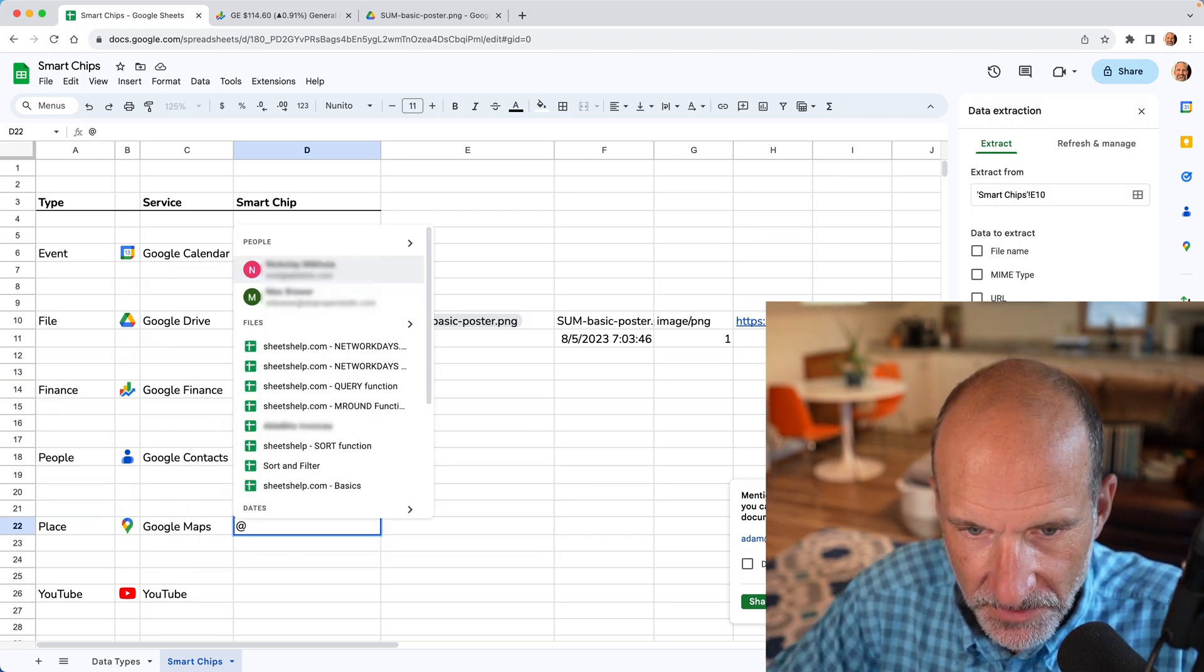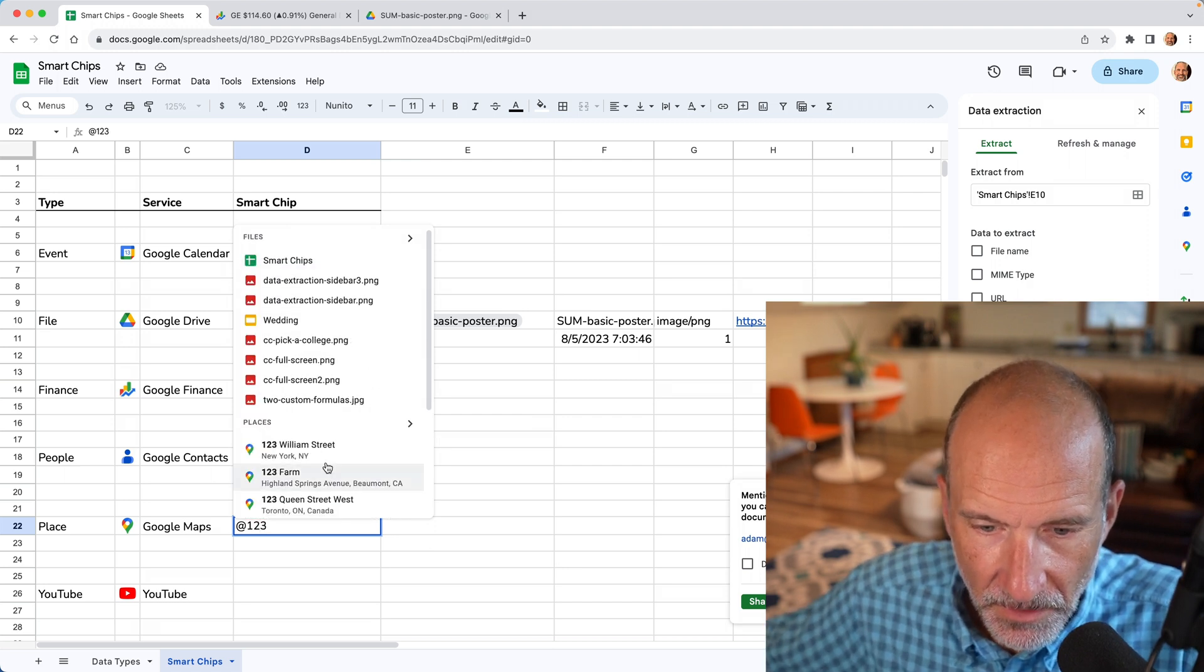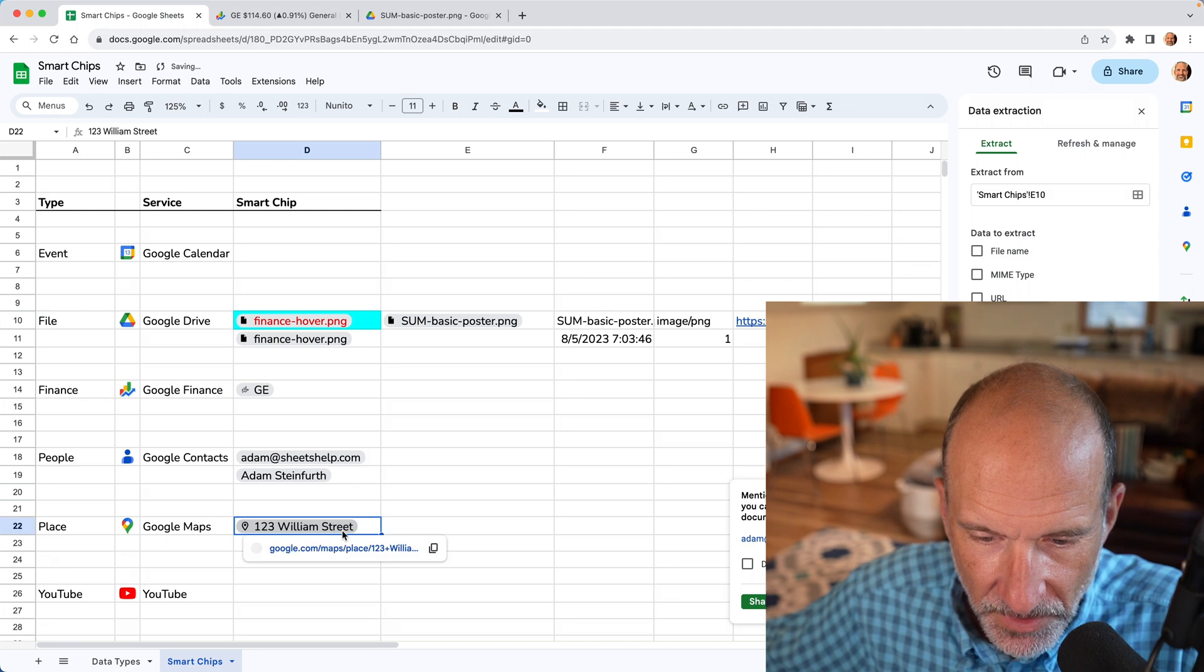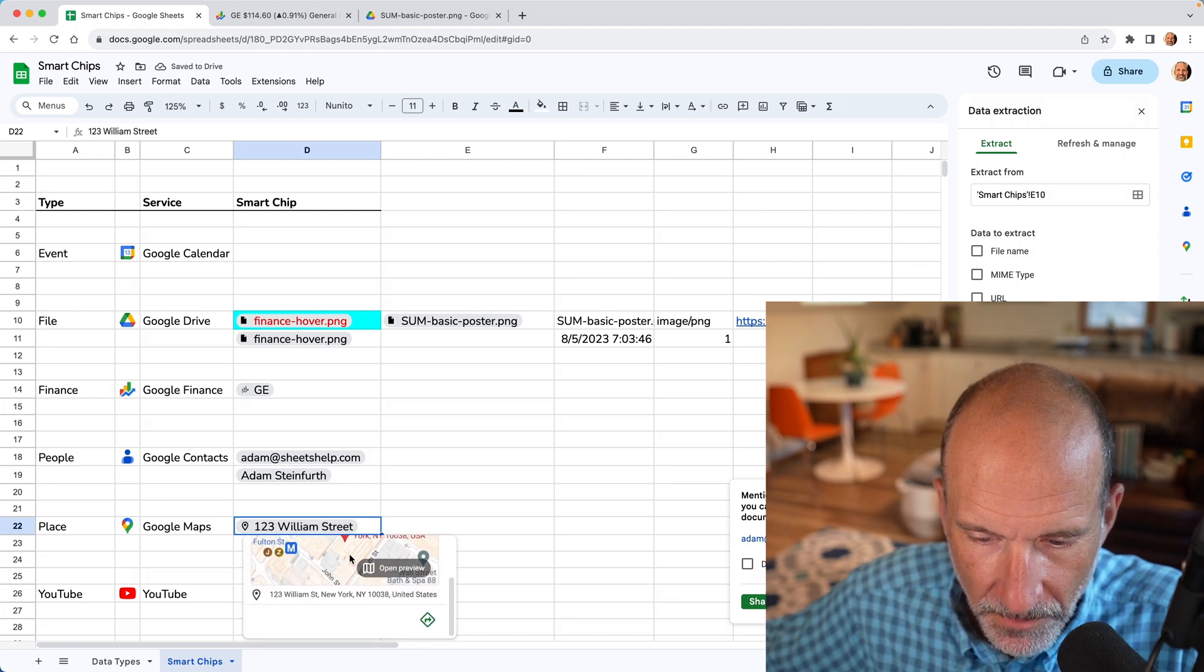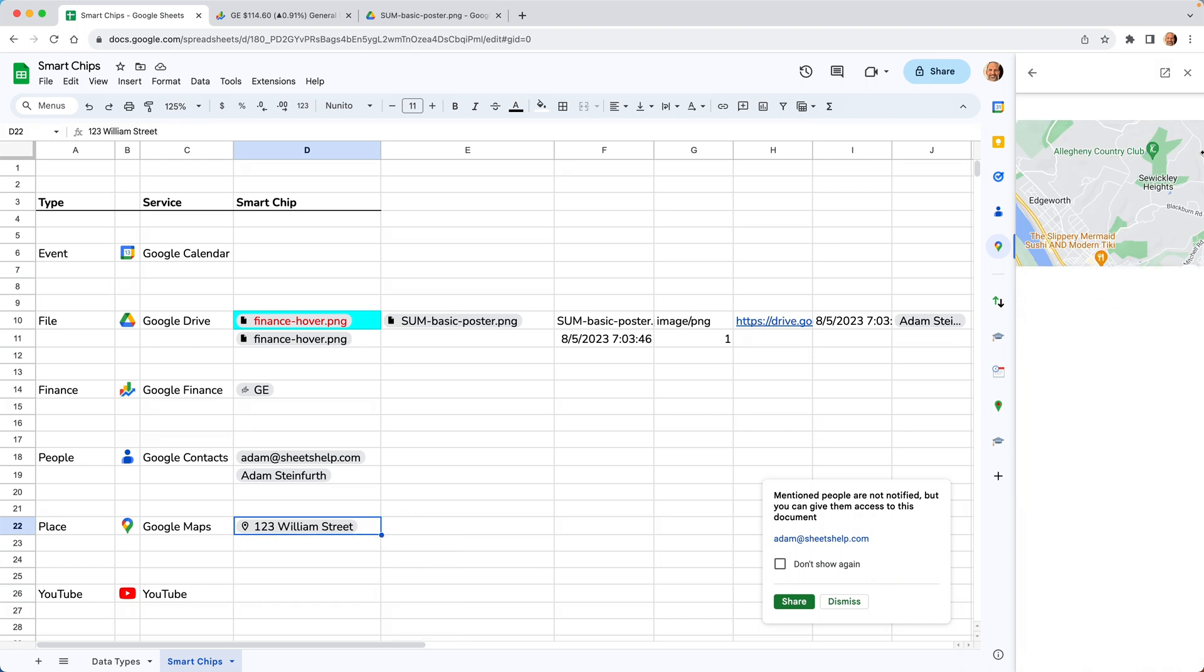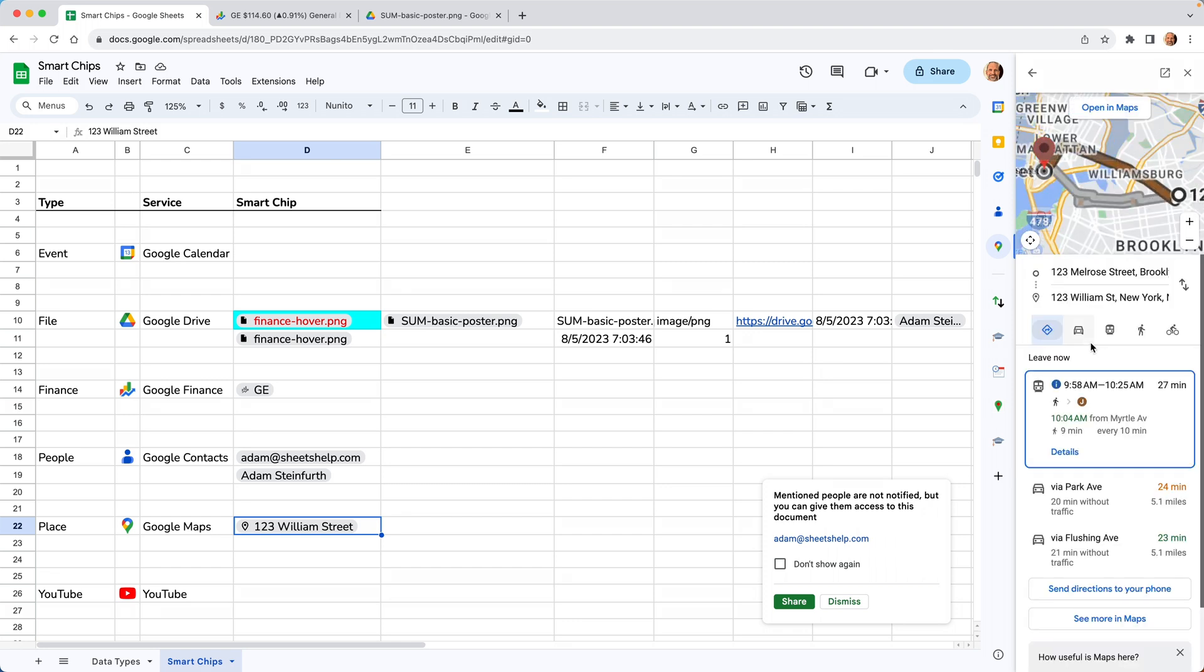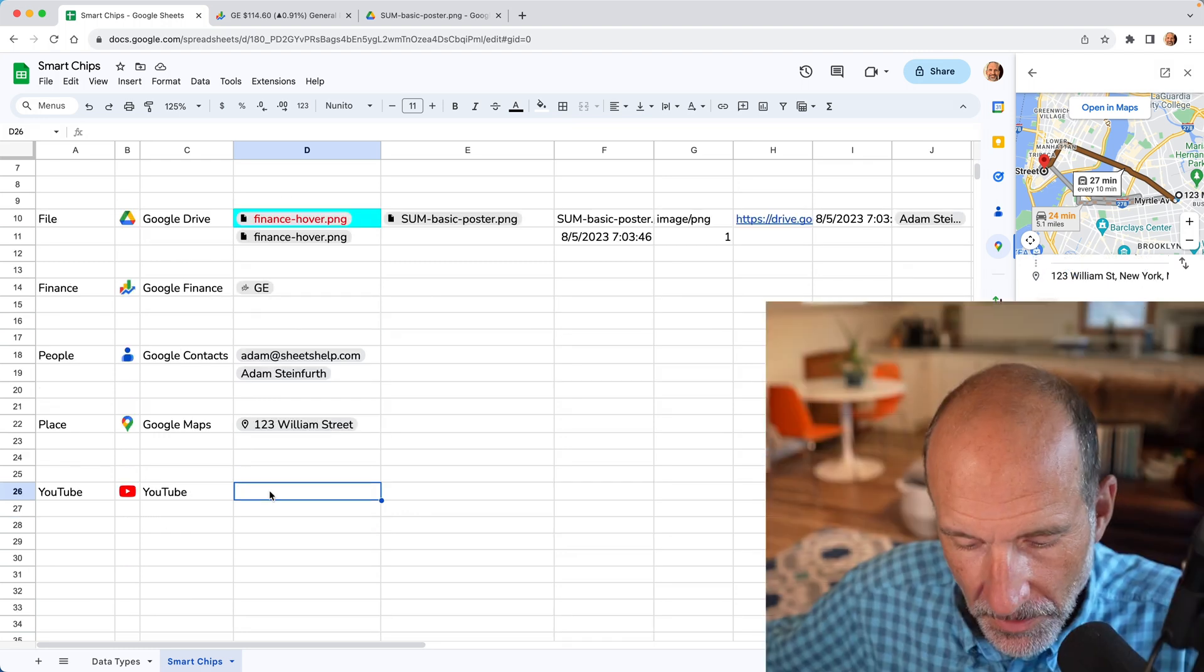The Google maps connection is kind of neat because it offers some extended abilities. When you hover over it and you click on view directions, you get Google maps in the sidebar. If you tell it where to start from, let's say 123 Melrose street, you'll get directions for it.